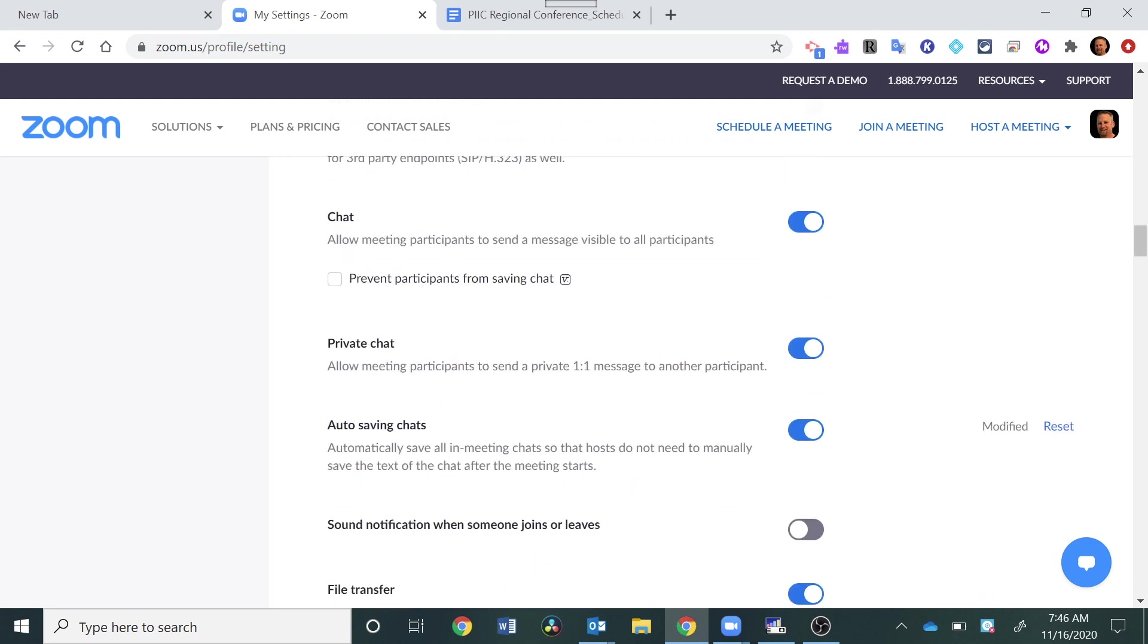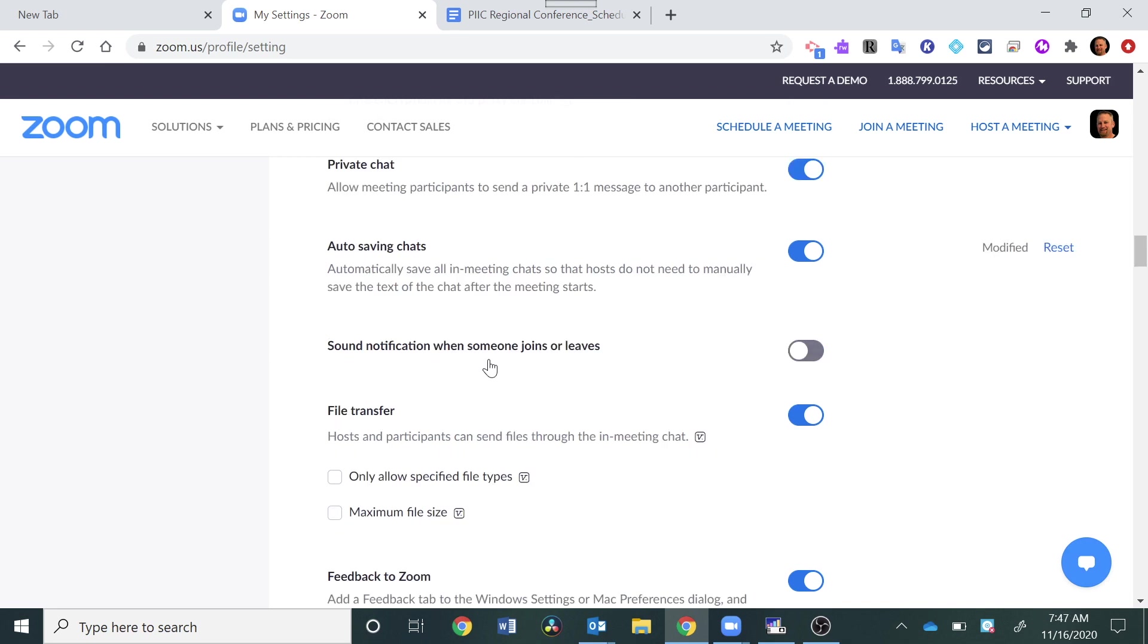Auto Save Chats will automatically save all in-meeting chats so the hosts do not need to manually save the text. This can be very helpful if you have questions you're going to answer later from the students or if there's a situation where a student puts something inappropriate in the chat, you have a record of that.